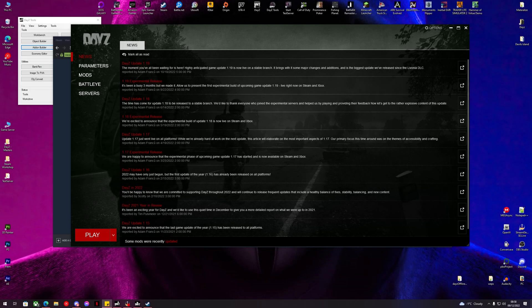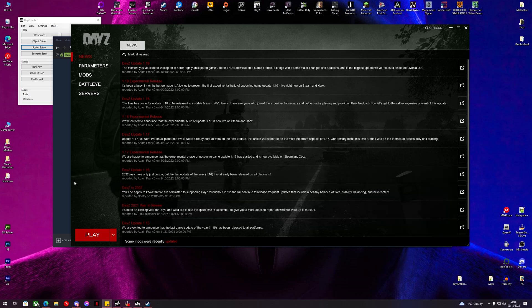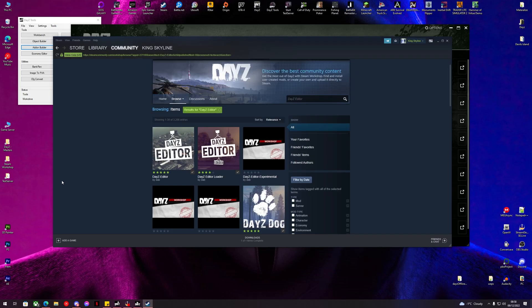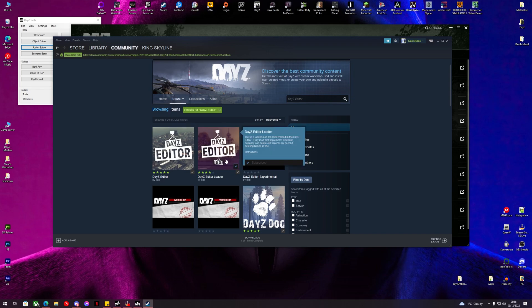Hello and welcome back to another DayZ King Skyline YouTube video. Today we are going to be looking at using DayZ Editor to make car and helicopter spawns. So you will need DayZ Editor and...